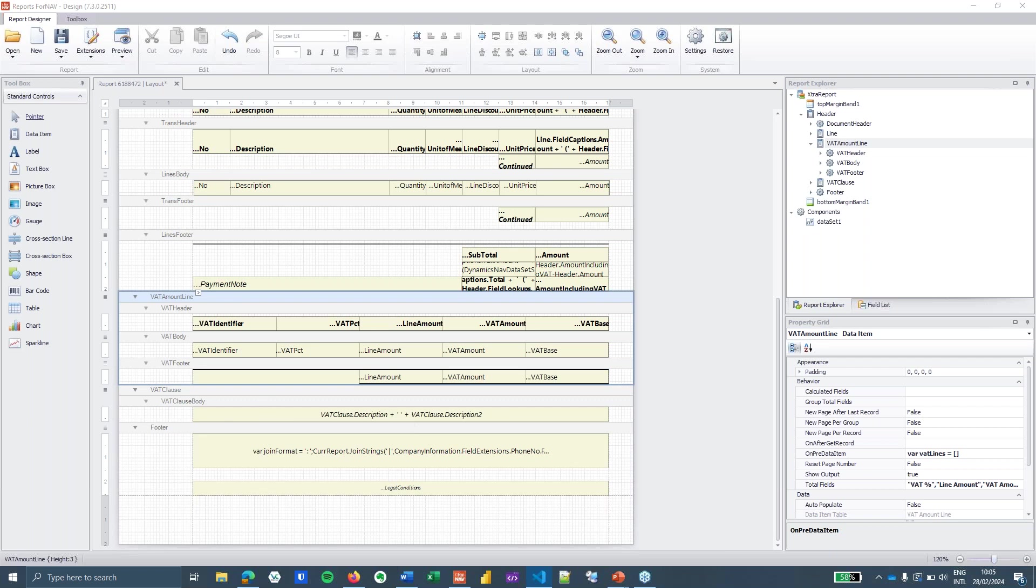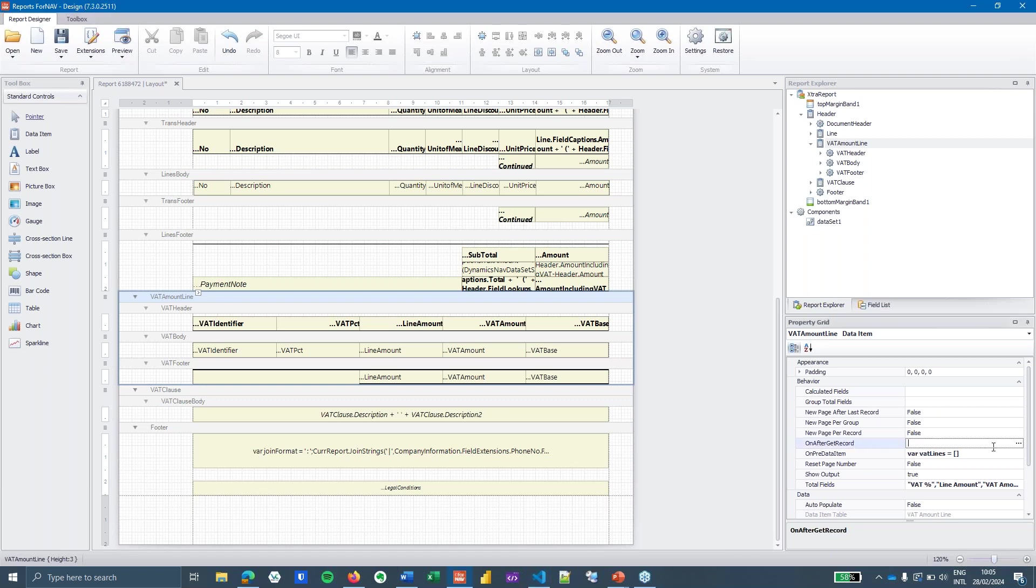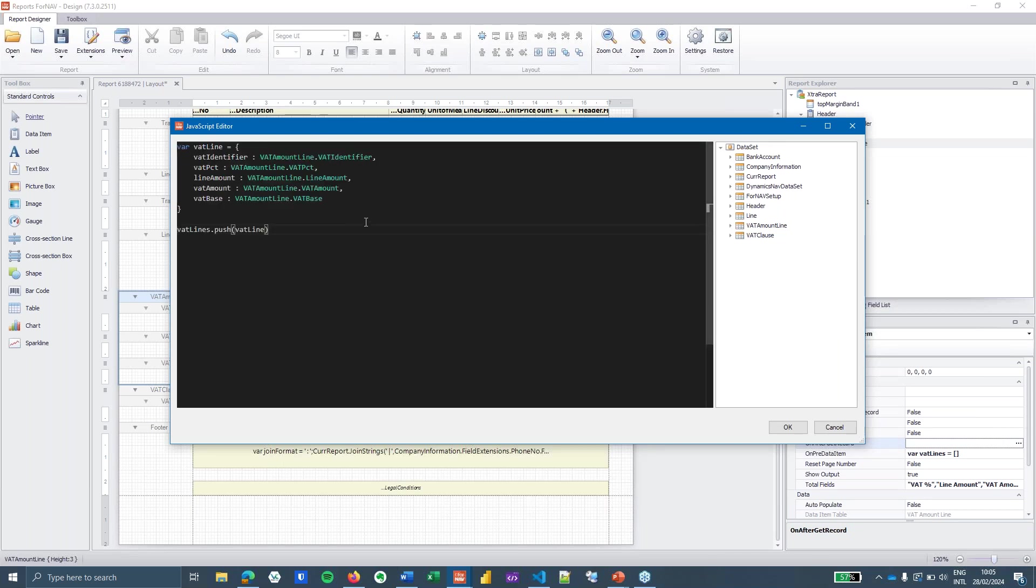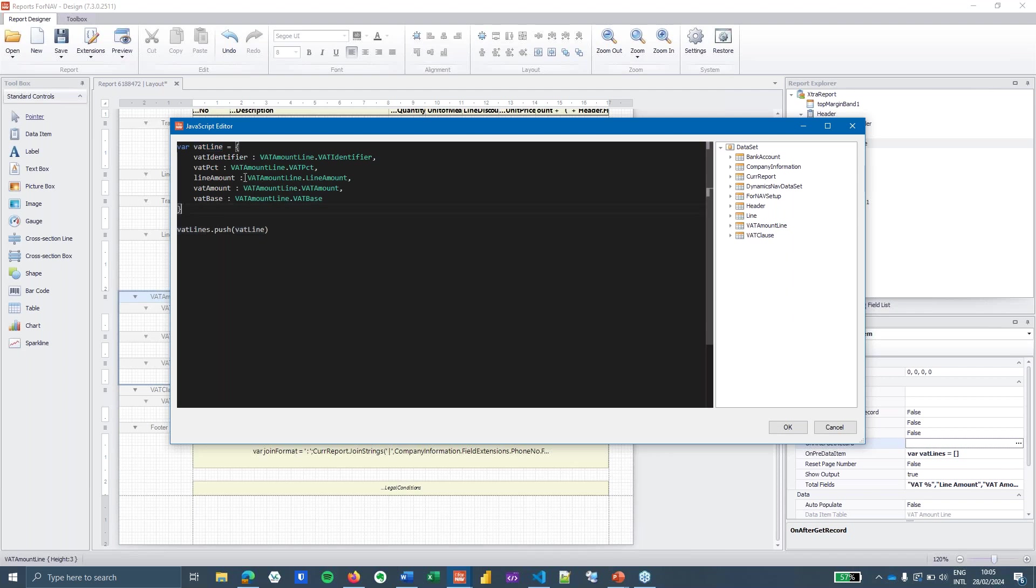Then when I have created my array, every time the VAT amount line is read from the database I want to store some information. So in the on after get record I open my JavaScript editor and I will type really quickly. What I'm going to do is create a new variable VAT line. I'm going to do that on the fly and this is an object. You can see it's an object because it uses the curly brackets.